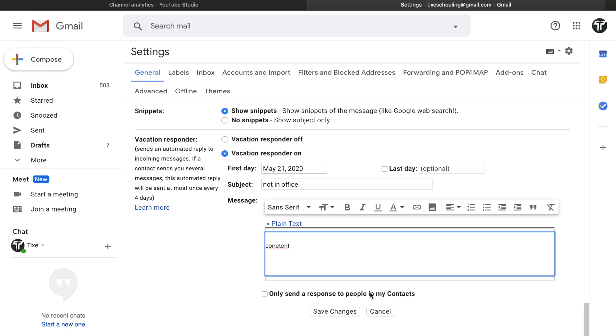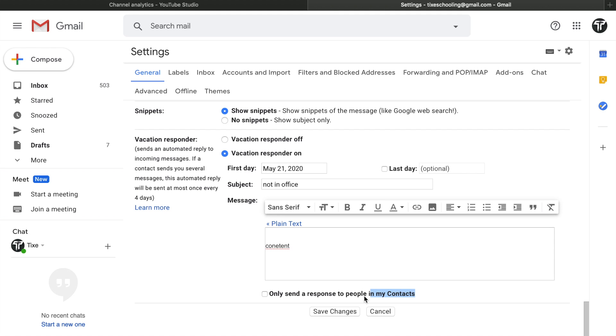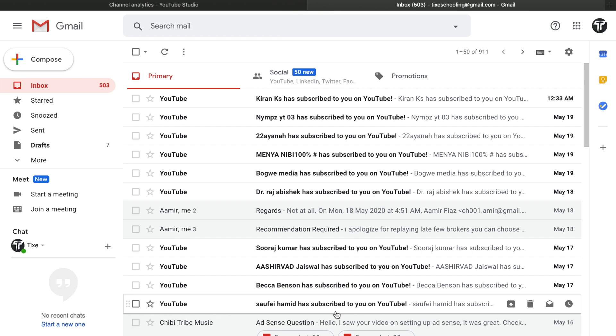If you want to auto-reply to everybody who sends email to you, you can uncheck it and leave it as it is. Then click on Save Changes, and boom, you just see that the change has been saved.